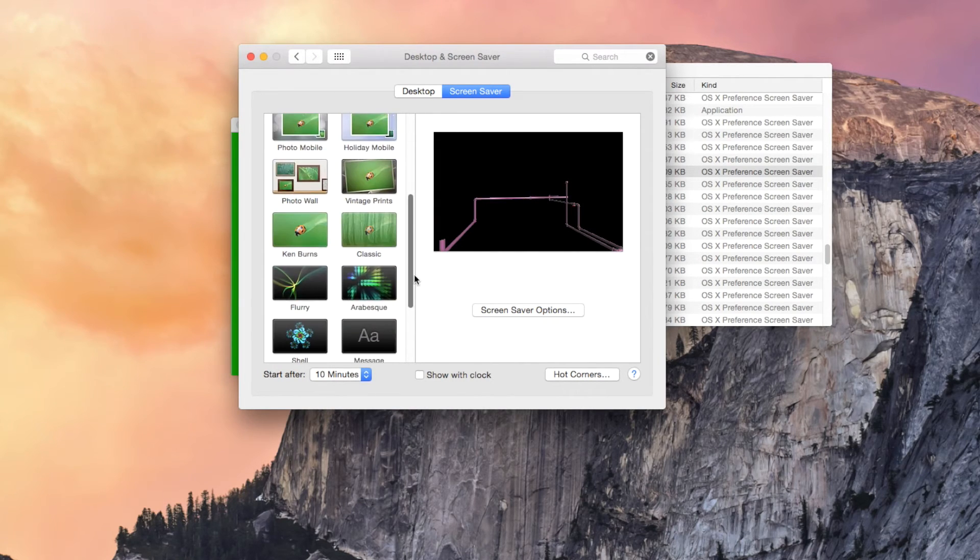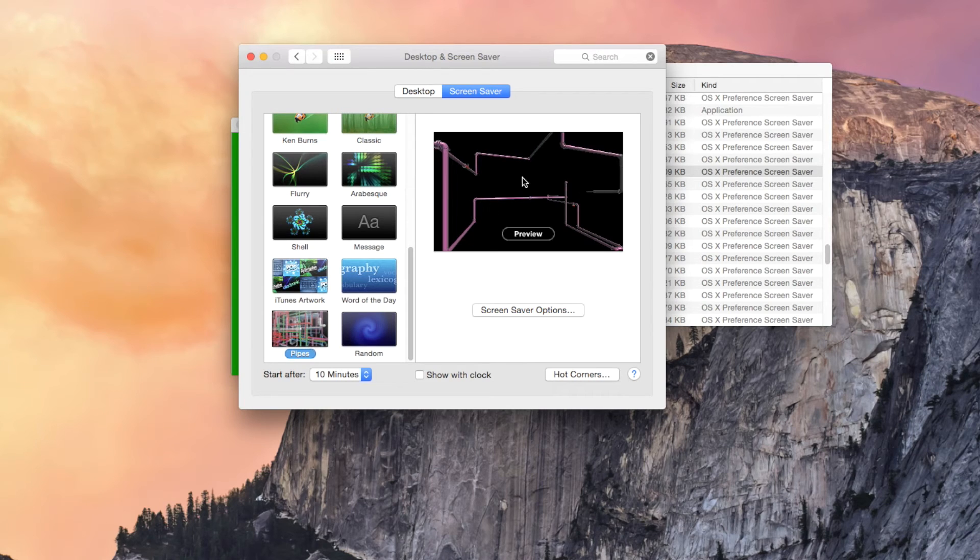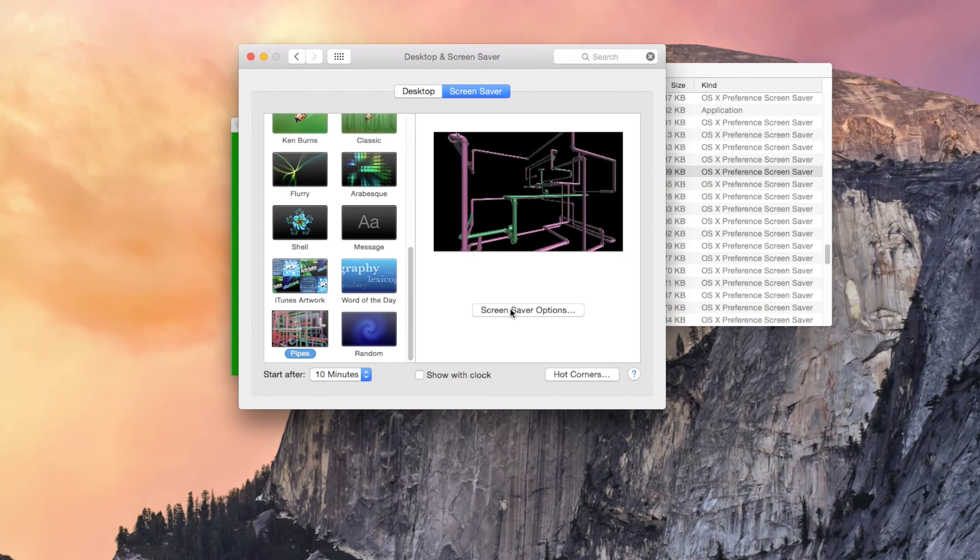If you scroll down here, you can find Pipes and in here you can see a preview of what the screensaver will look like.